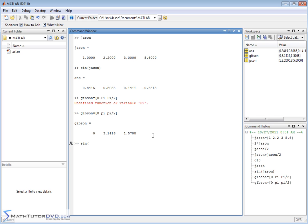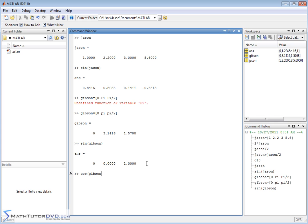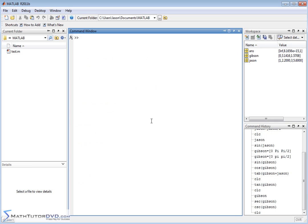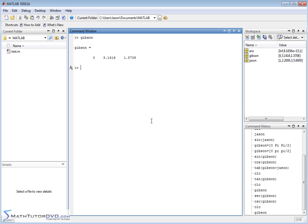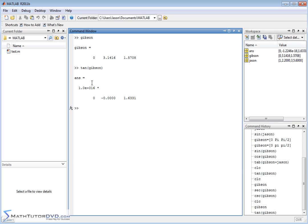So we might want to do the sine of vector Gibson. That makes sense, right? Sine of zero is zero, sine of pi is also zero, and sine of pi over two is one. You can also take the cosine of these guys, and it will be applied element by element. So we've taken the sine and the cosine of our vector Gibson. We can even do things like taking the tangent of Gibson. So the trig functions basically all apply element by element.